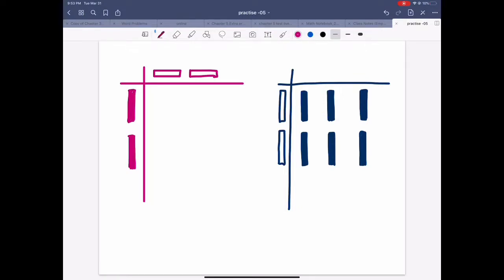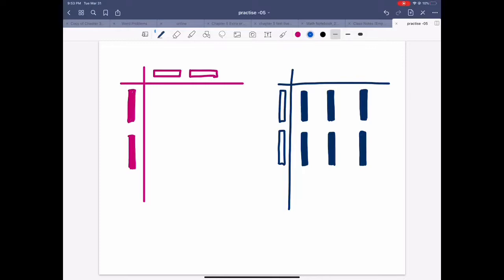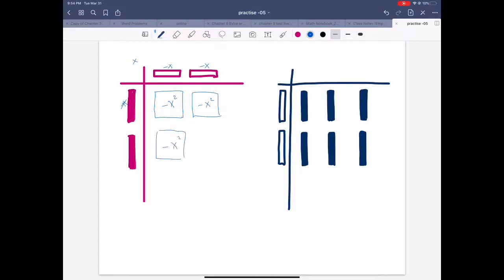Here are some practice questions — pause and do them yourself, then we'll compare answers. For the first question it's multiply, because the center is missing. This is a positive x and a negative x, so you get x squared — a negative x squared. Same thing for the next: negative x times positive x gives negative x squared. Same combo gives negative 4x squared.